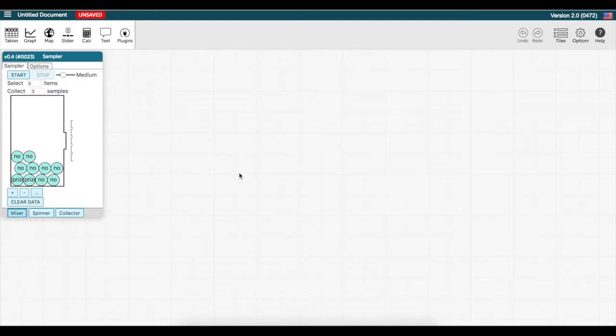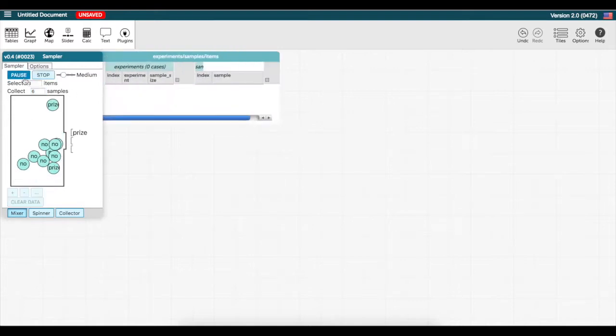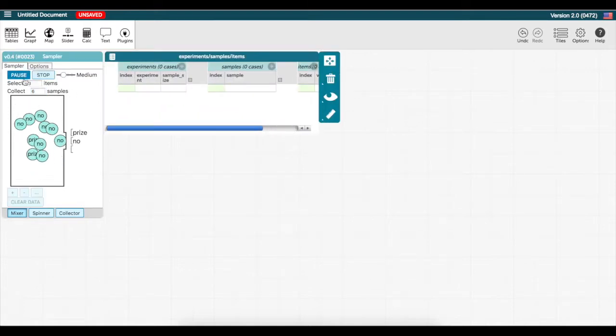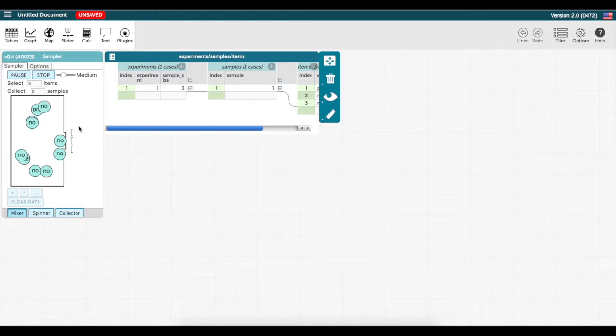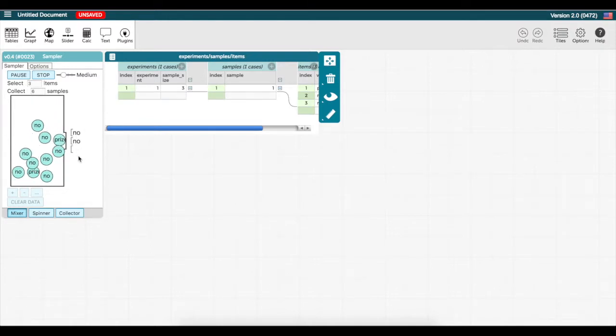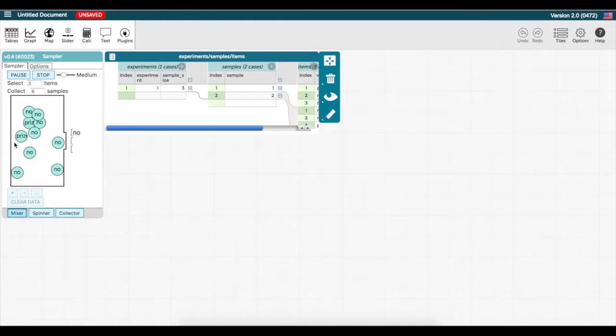First, I will simulate a round of the game where one player picks 3 ducks, so I will change the default 5 items to 3. For now, I will simulate playing the game 6 times, so I will collect 6 samples and press start. You will see that an object is randomly selected 3 times and that this process is repeated 6 times.